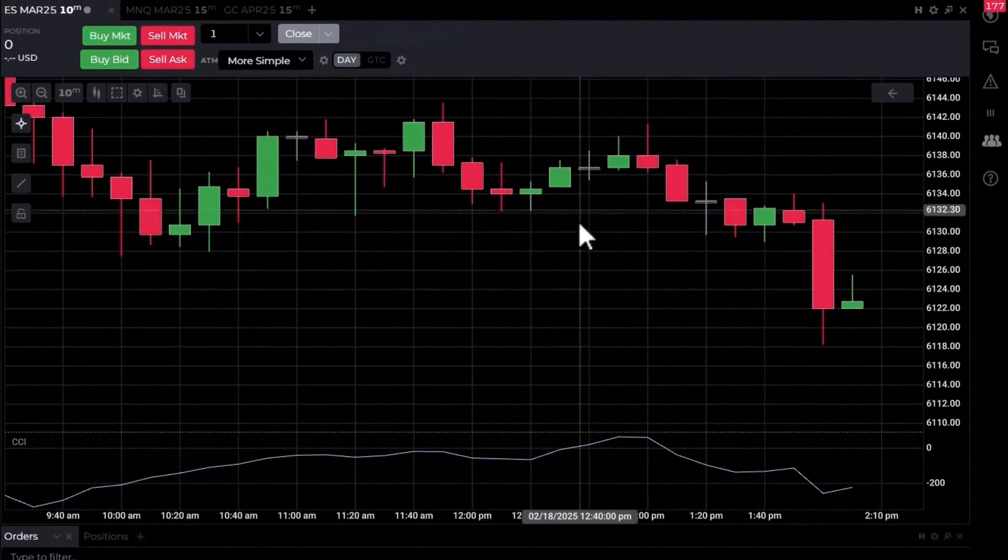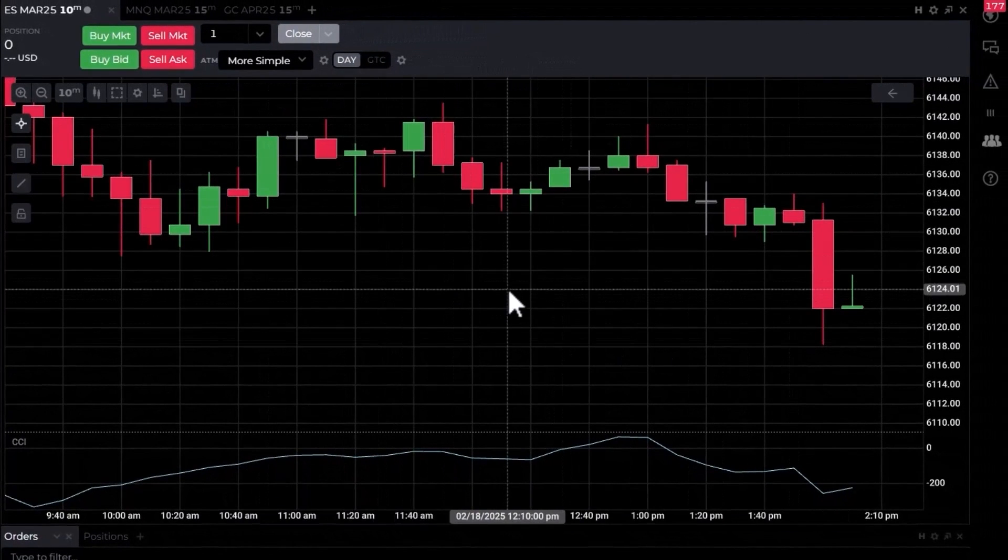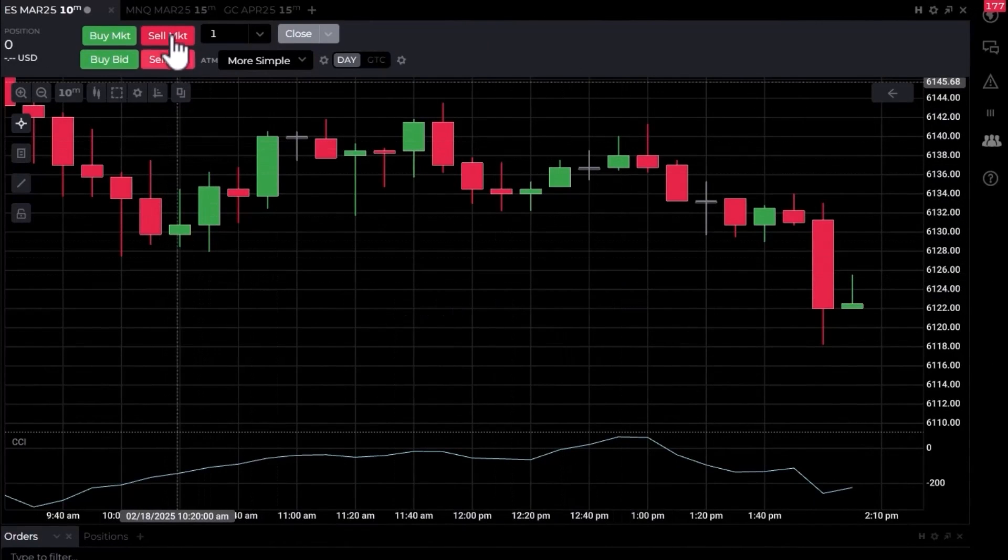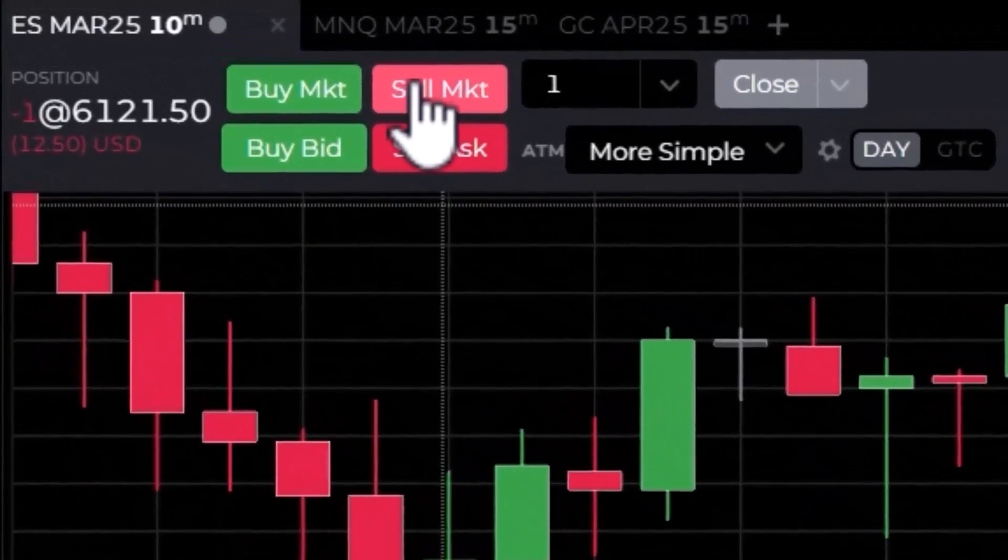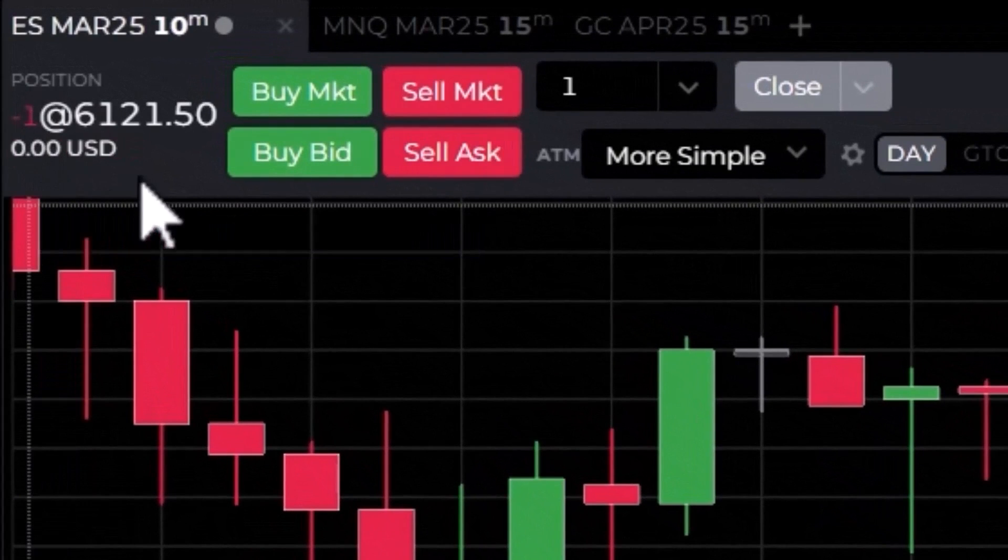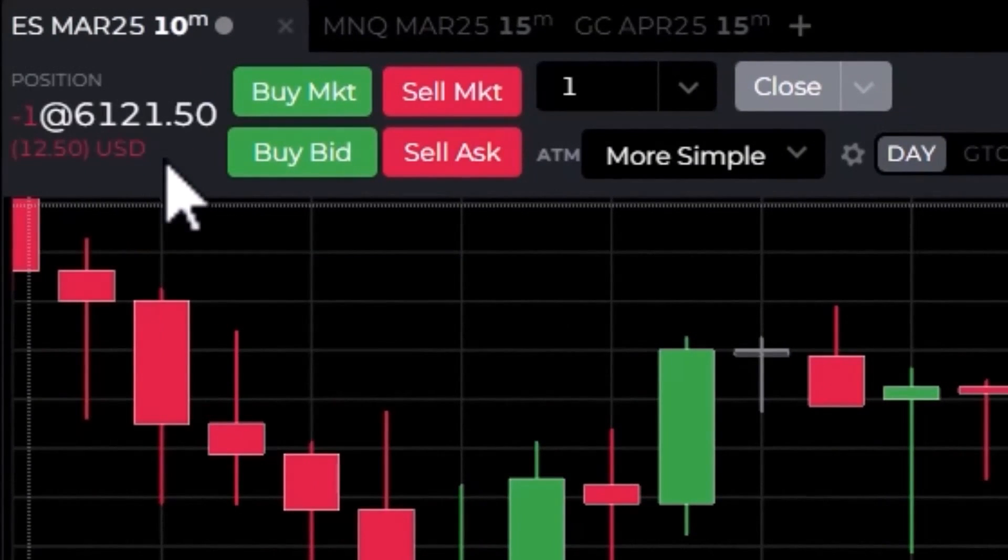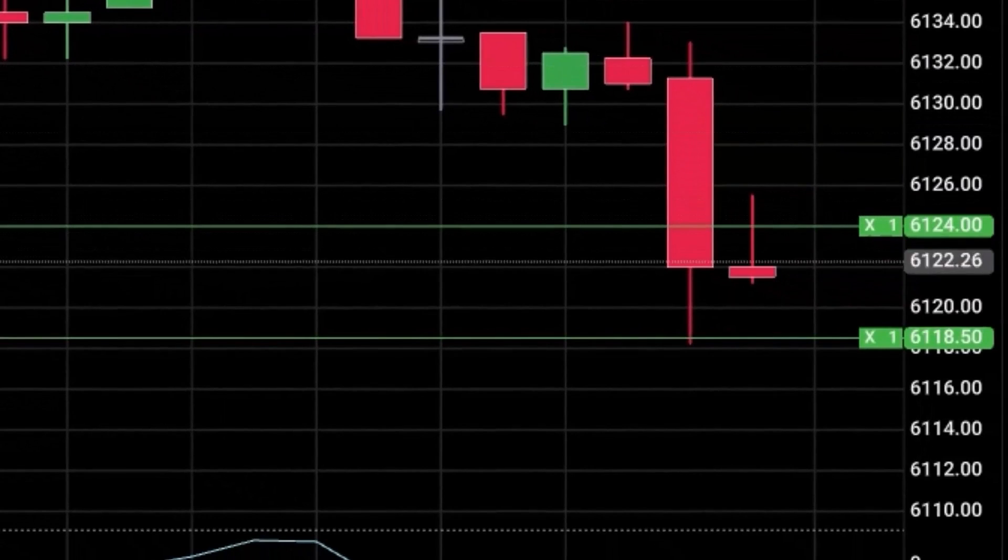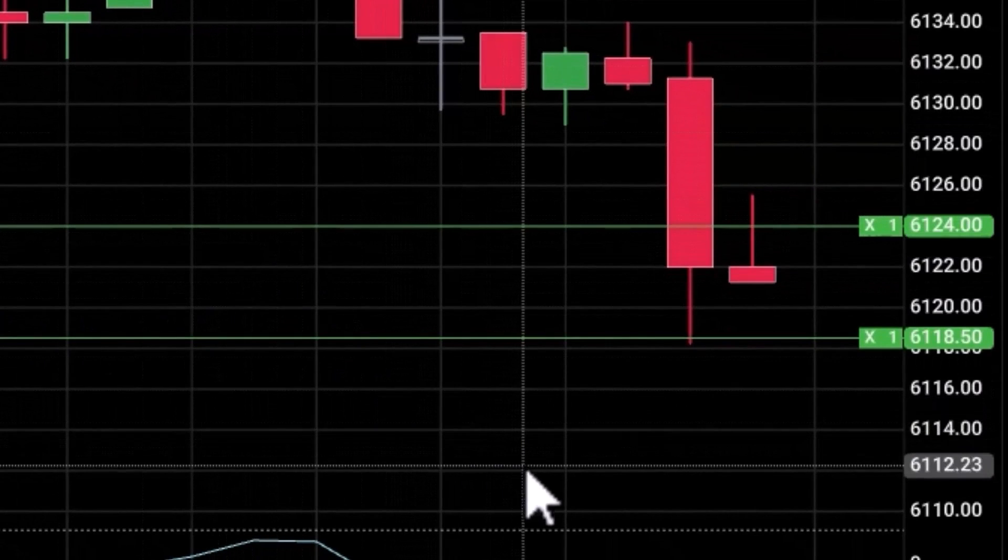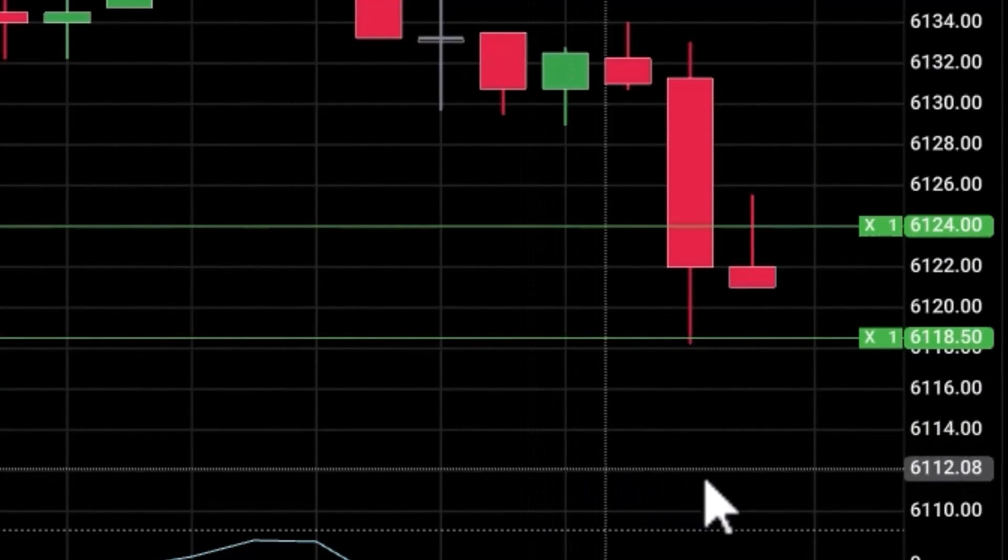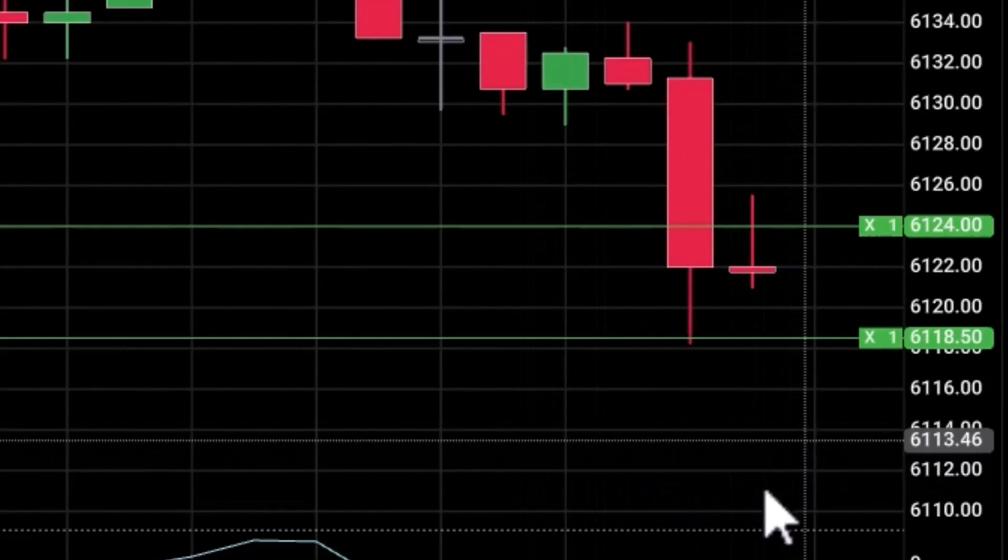Now I can send this order any way I'd like. I could send it as a limit order or market order. In this case, we'll send it as a market order. We'll go ahead and get short this market. Order filled. I'm filled. You can see in the upper left-hand corner I'm short one at 61.21 and a half, and then graphically you can see where my simple bracket is. I have a profit target down here at 61.18 and a half.